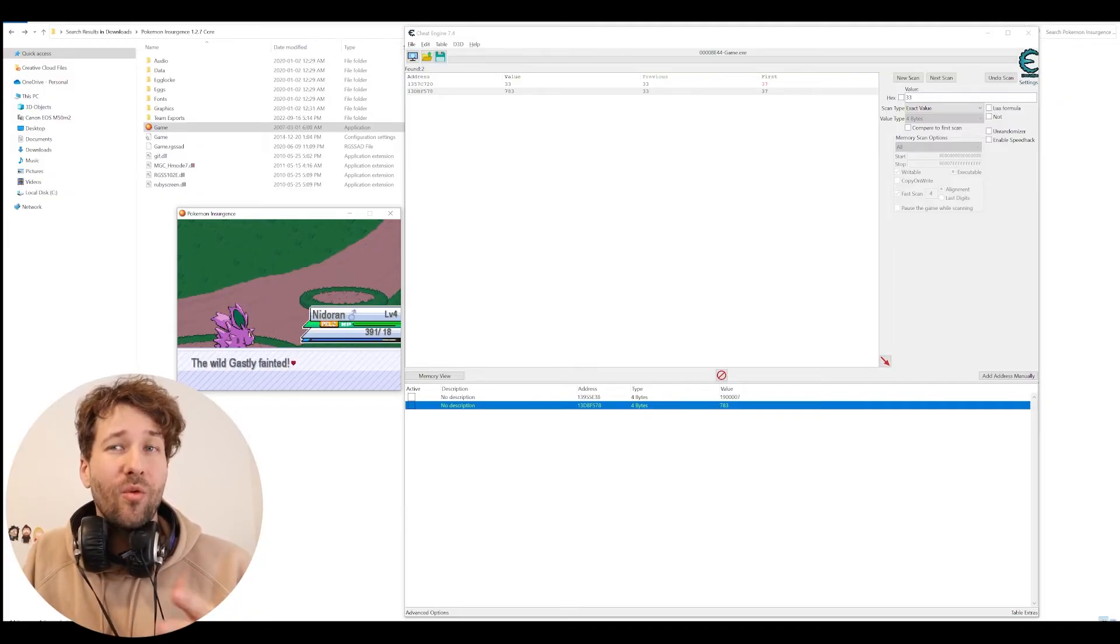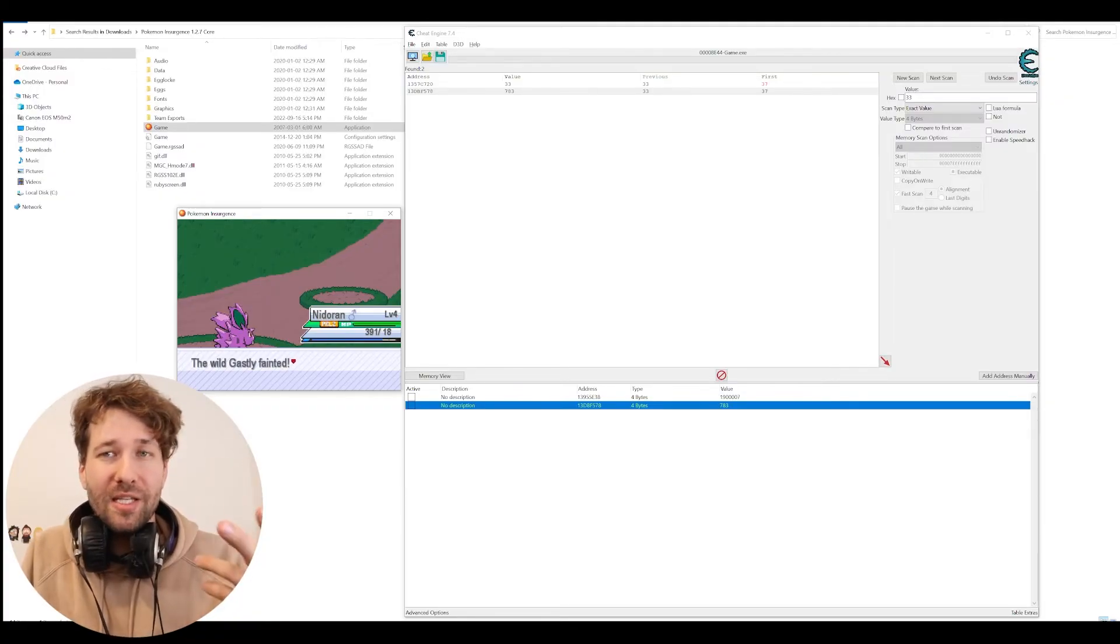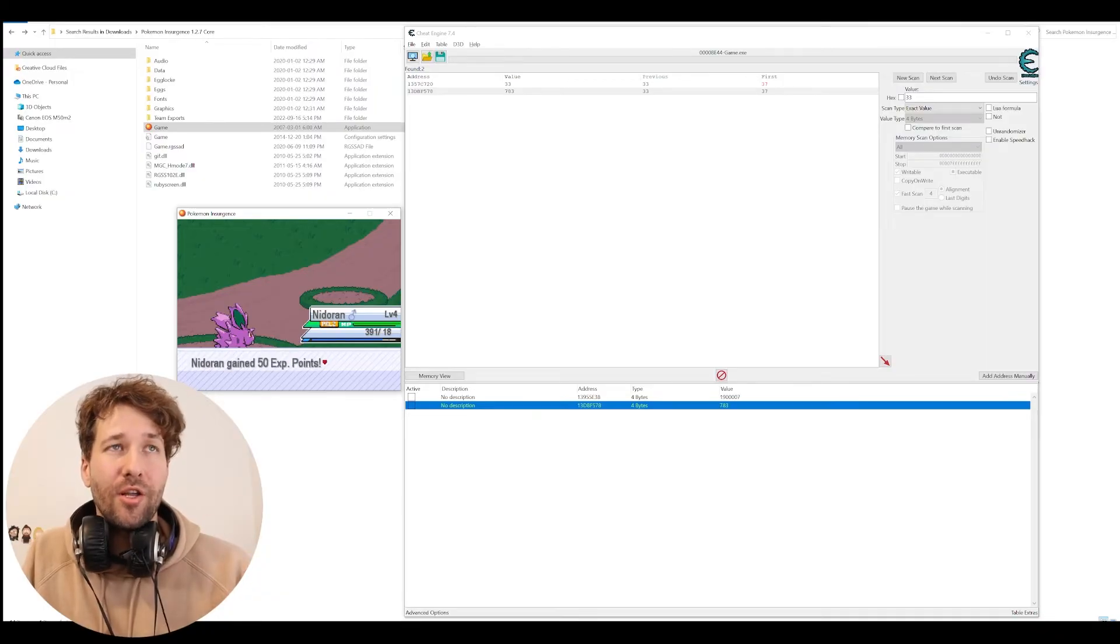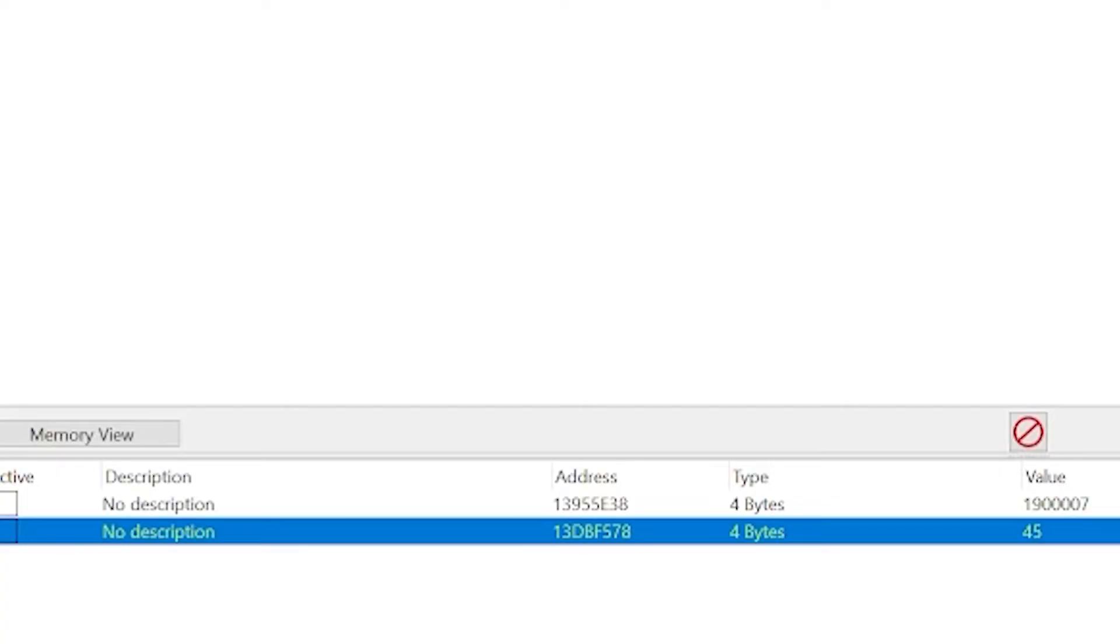It's worth noting that when your Pokémon levels up, they get reset to their max health. You can see our Nidoran is about to level up. And now his max health is 20 again.